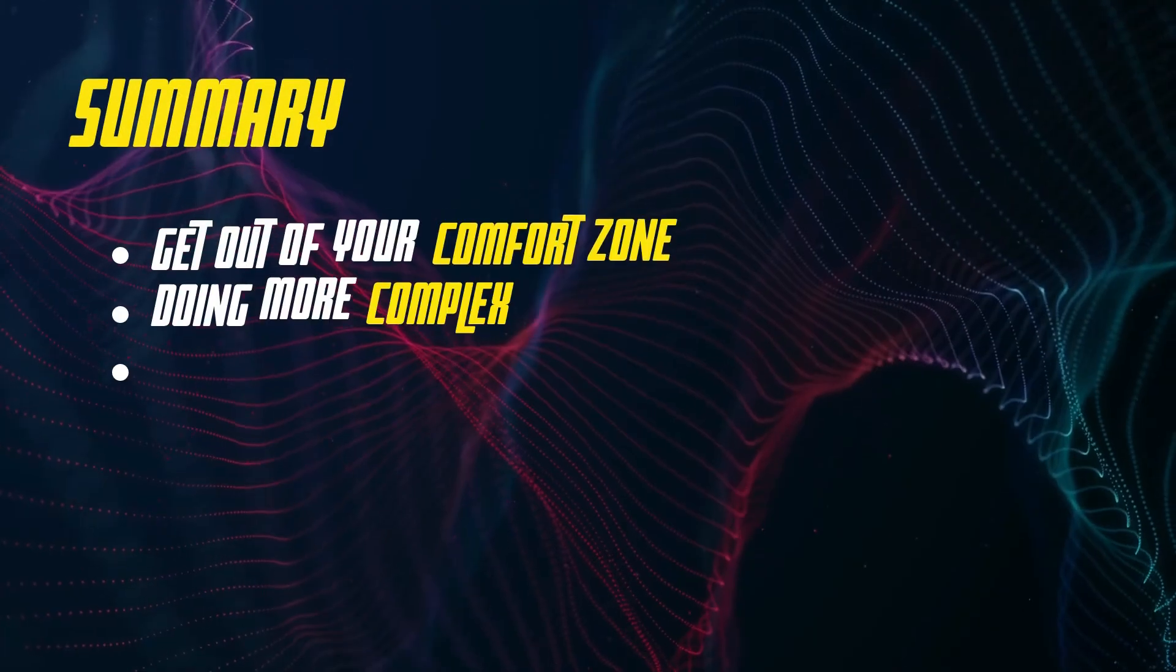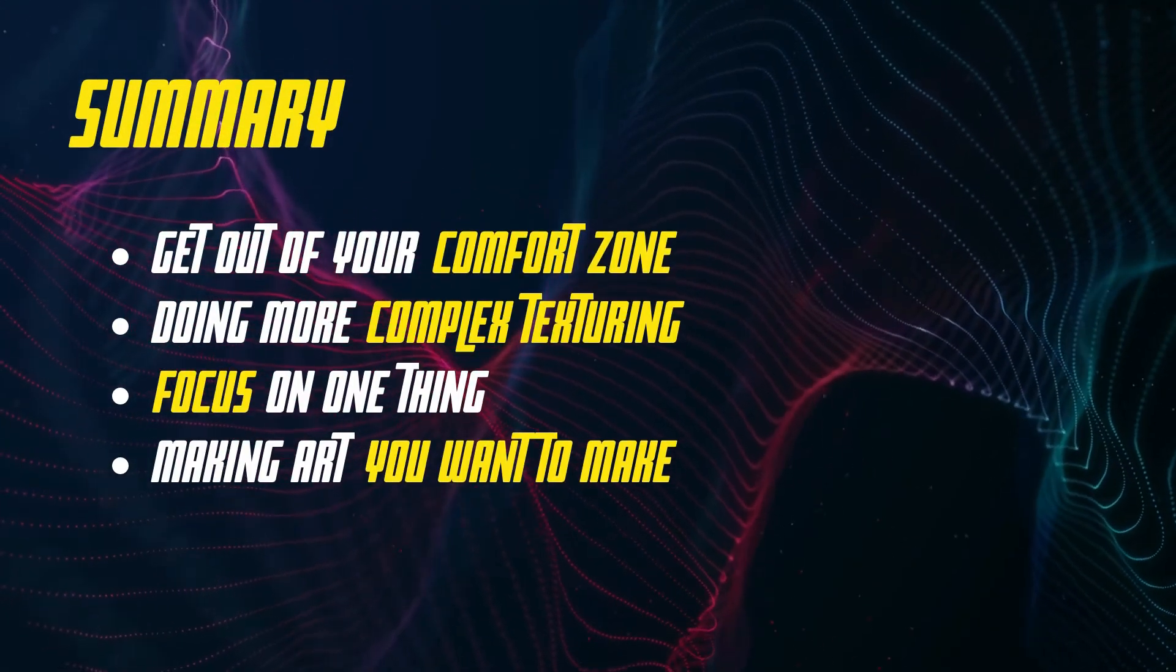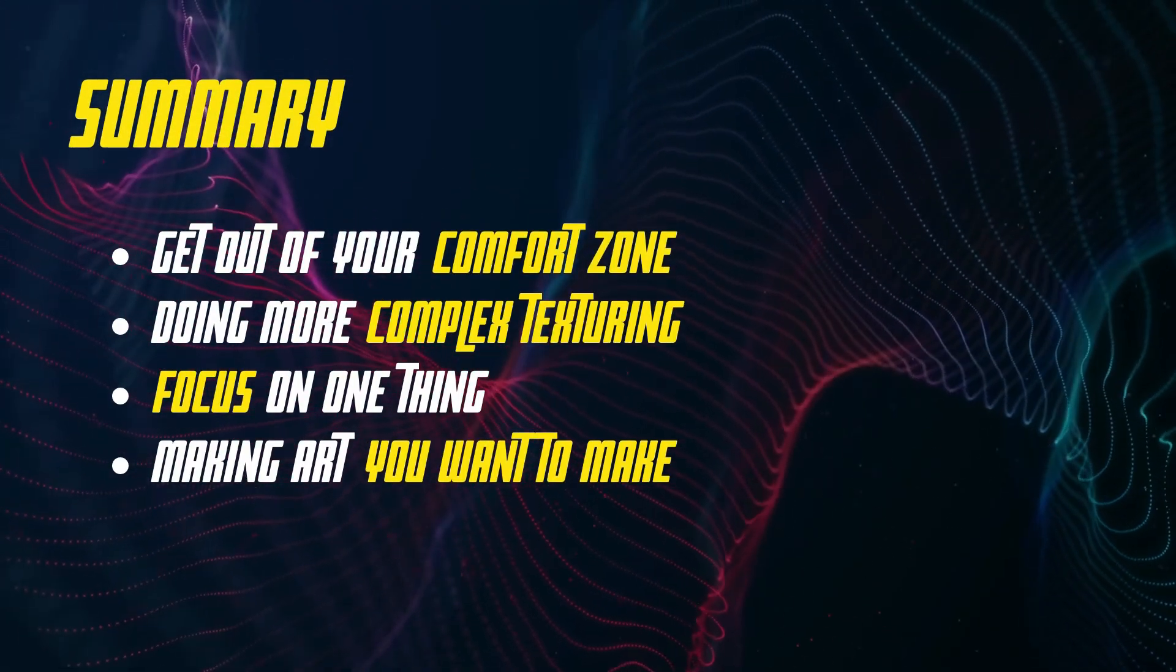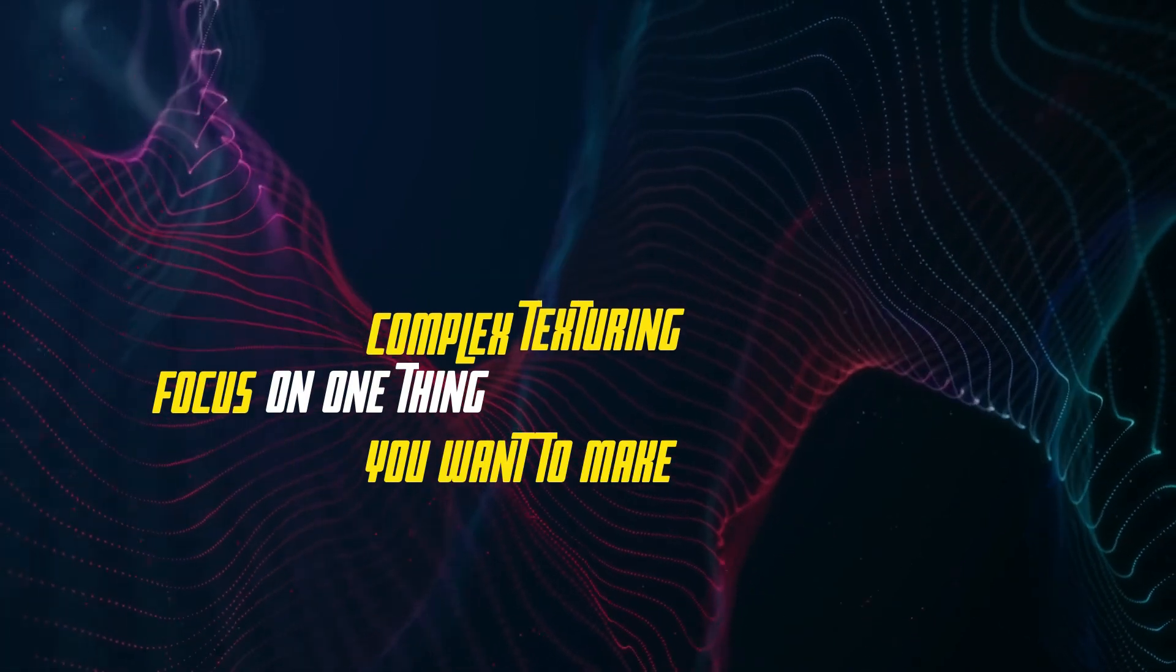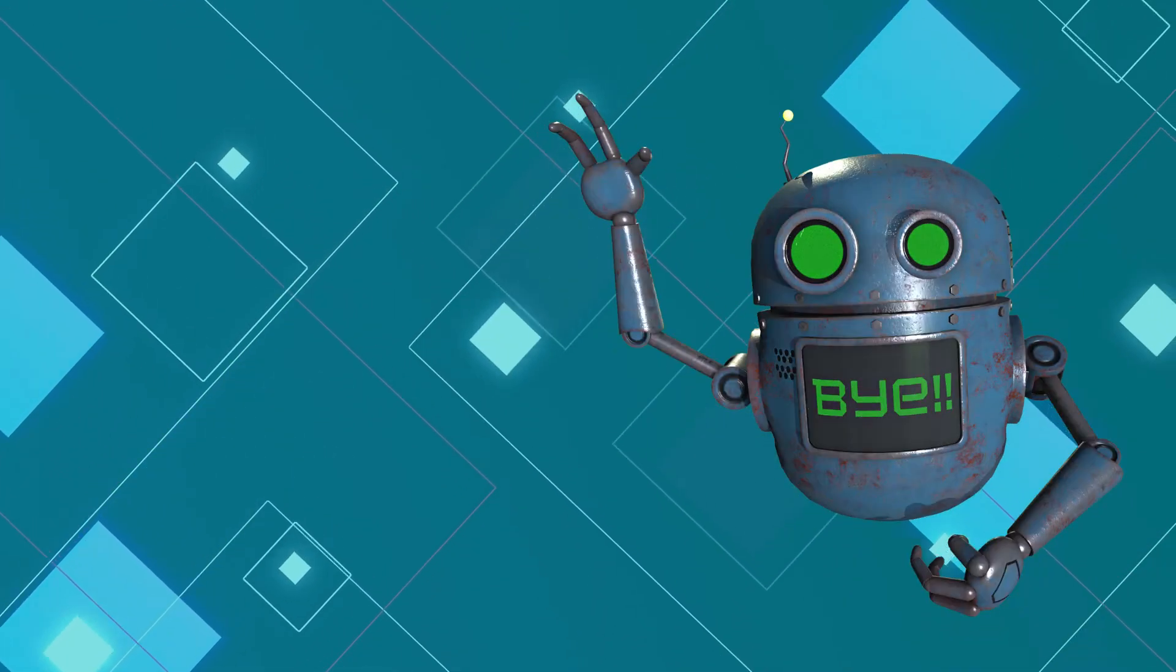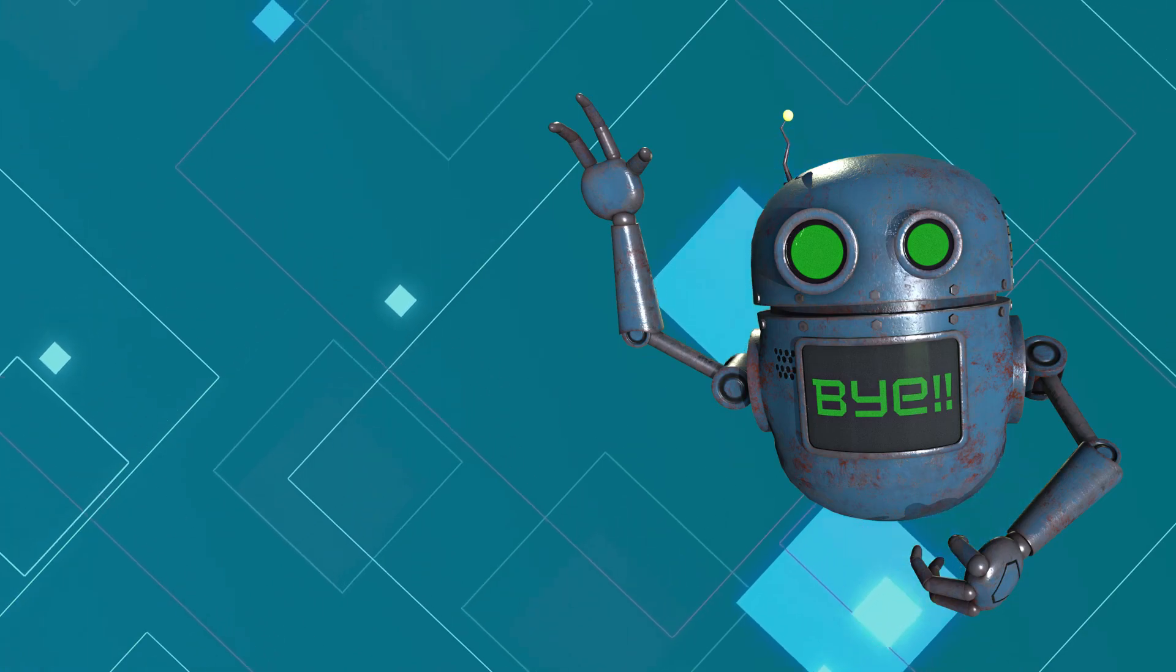So I hope you enjoyed the video. If you're a beginner 3D artist, I hope you found some of this information useful. I'm also hoping that some of this advice will help you out in your own 3D journeys. And with that, I'll see you in the next video.